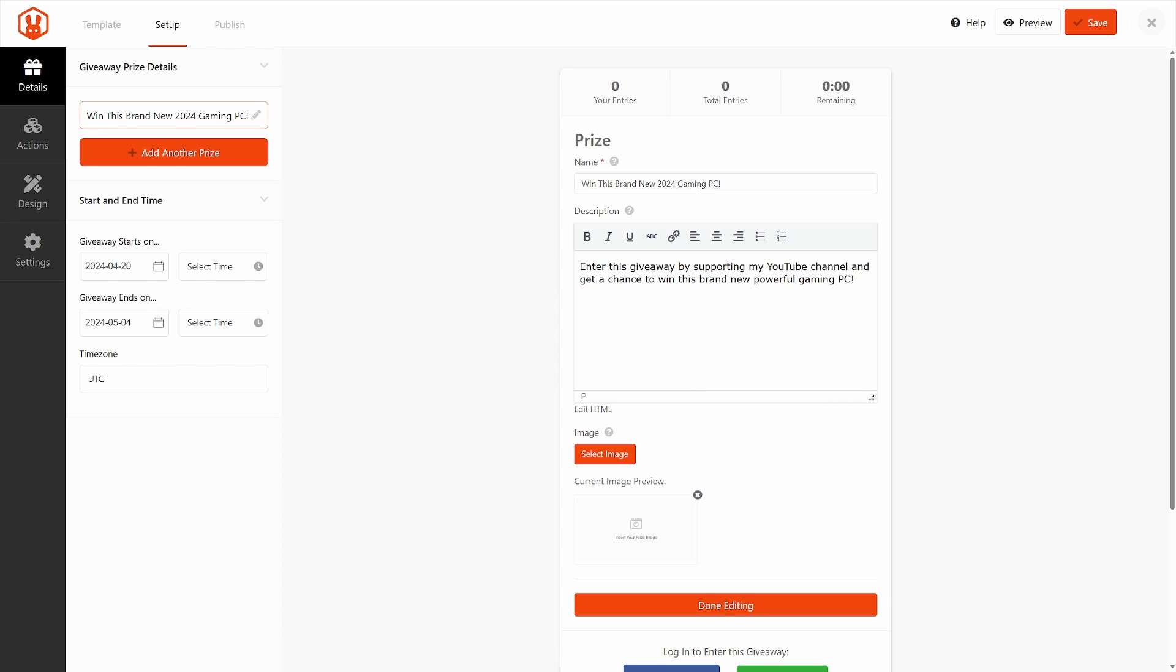Great. Here I put in a new name. We have a description. We can add some bolding, some italics, underline it, strike through, or add links. We have different alignments and you can add lists in here as well if you like.